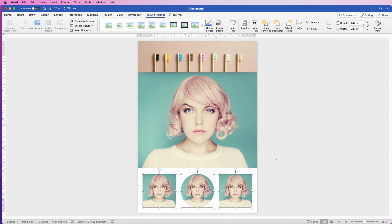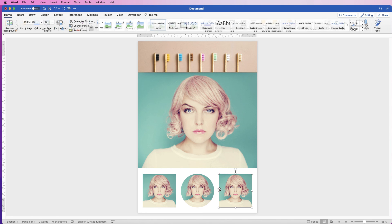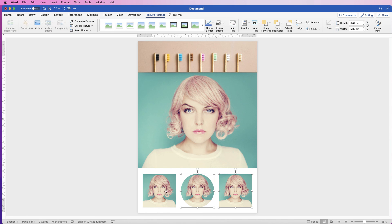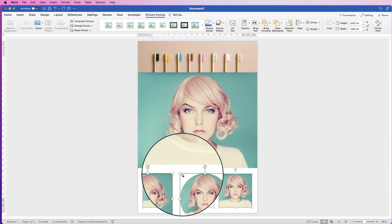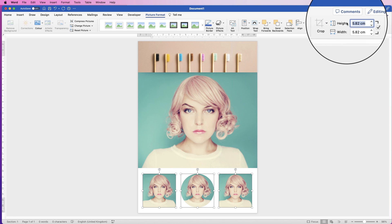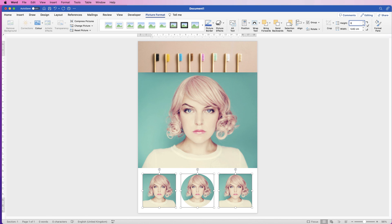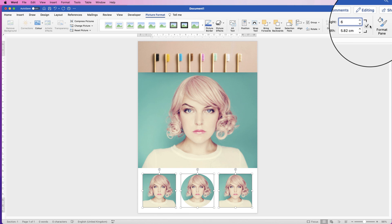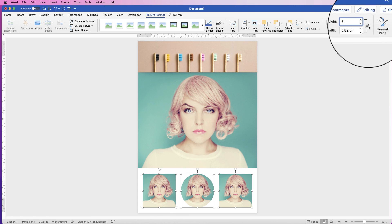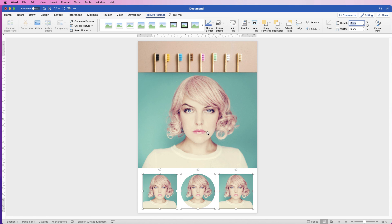If you want to resize multiple images, just select them all, hold down the command or control key. Let's say we want to take the height and width up to six, just press six, make sure the check box is ticked and press enter, and Word will resize all of those images.